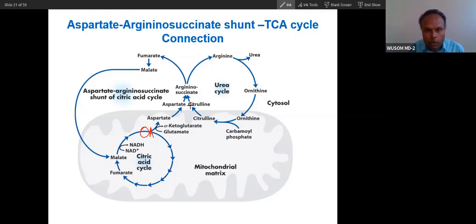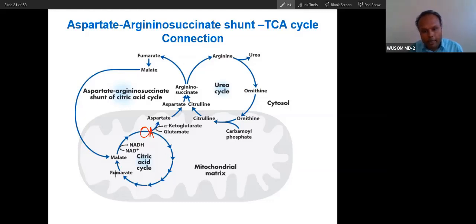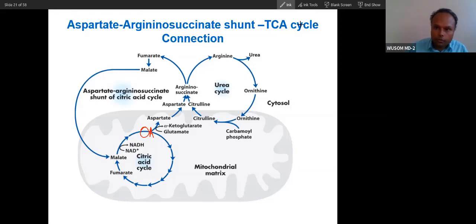Malate converts into oxaloacetate. Oxaloacetate through transamination will convert into aspartate. This aspartate will join back into the cycle. So the Krebs cycle is helping in this way, and this step is called argininosuccinate formation.